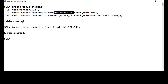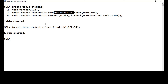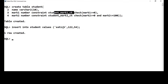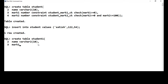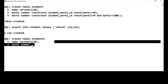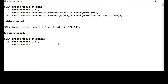Now we need to see what is meant by a table level constraint. I'll create the same table and convert the constraints to table level so you can understand the difference. Let me CREATE TABLE student1 with name varchar(10) and mark1 of type number. This time I'm not defining the constraint at the column level — I'll define it at the table level.